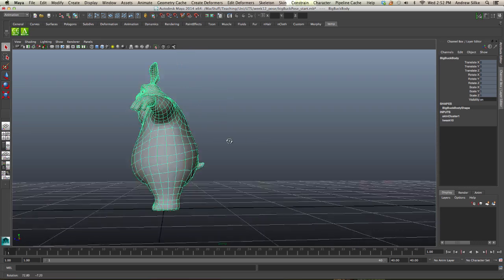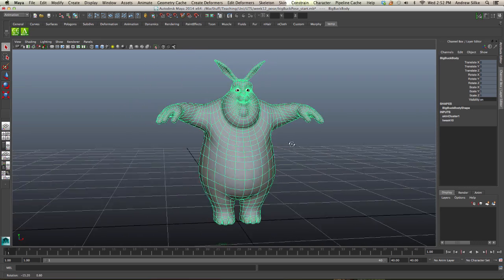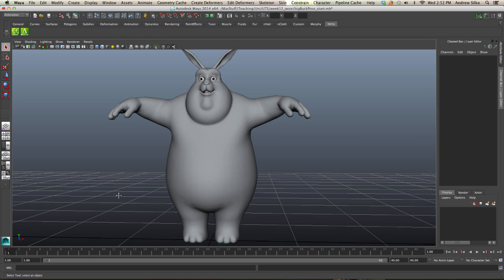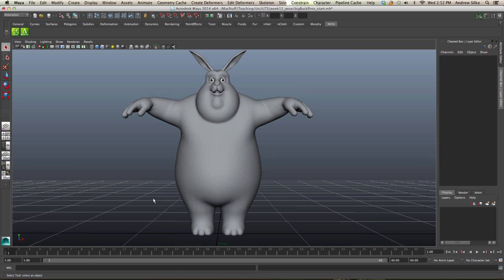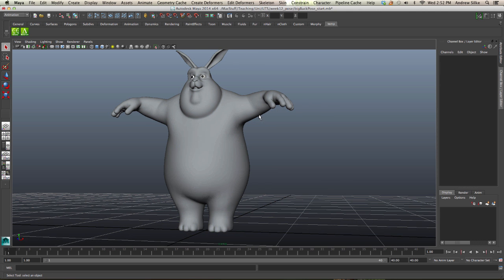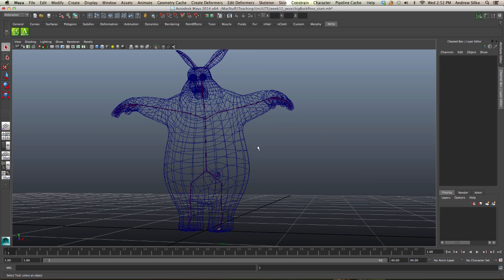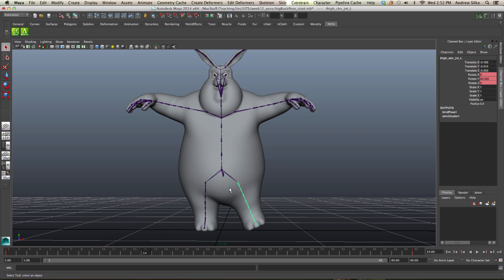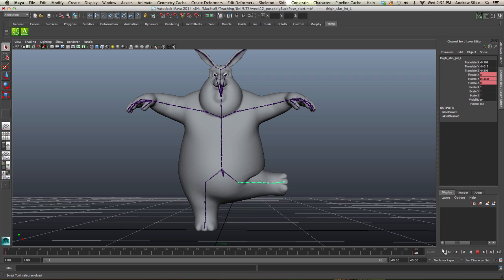This is Big Buck Bunny — he's from the Blender Foundation, and I'm just using him to demo in this case. Here I have Big Buck Bunny with a skeleton inside of him. You can see I'm just animating this one joint: two keyframes, one at frame one and one at frame 40, and that just shows what's happening with the skinning.